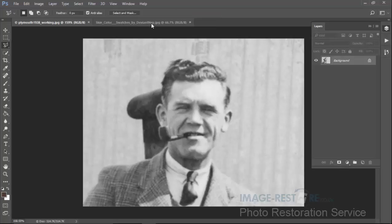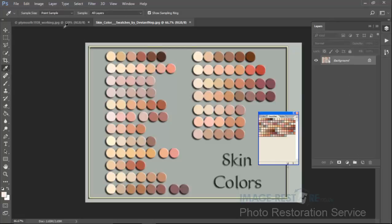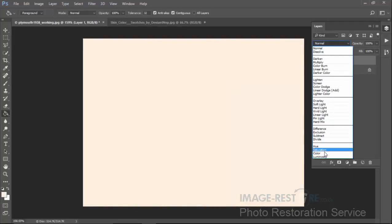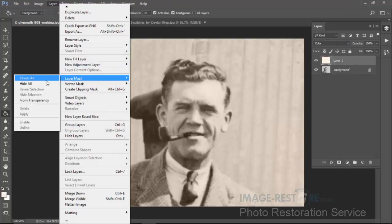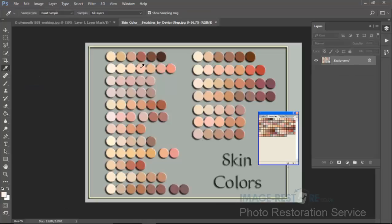I get some colors from skin color swatches by Deviant Nep — if you search for Deviant Nep you'll probably find this image somewhere on the internet. You can pick and choose any shades from here. I'd be inclined to choose that shade there to start with for this particular image. Start with this color and pop over here, put my first layer in set to color, layer mask, hide all.